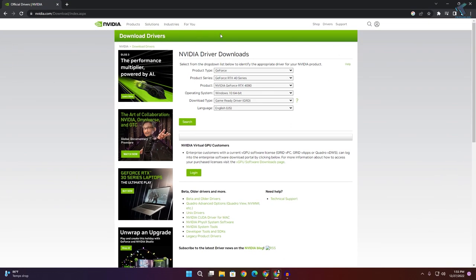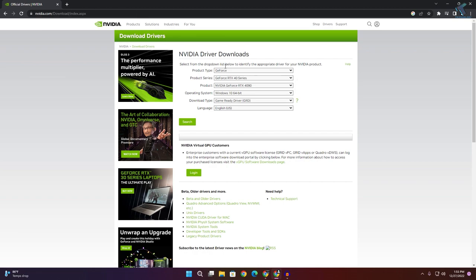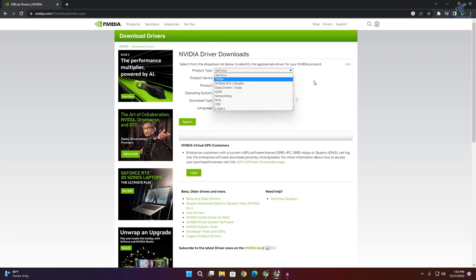If you want to reinstall your graphics driver, go to the NVIDIA website if you're using an NVIDIA graphics card. Download the latest version of the NVIDIA driver and it will fix your problem.